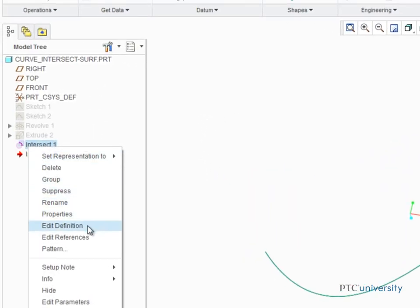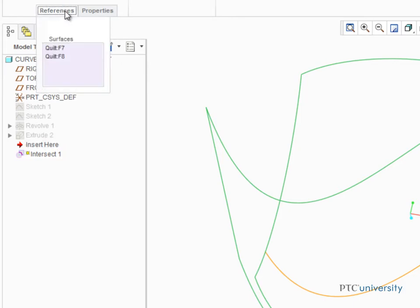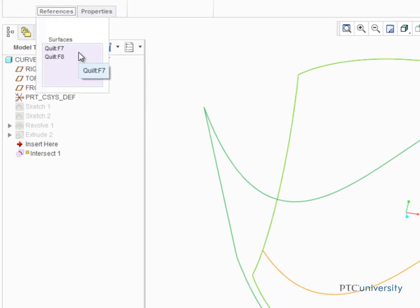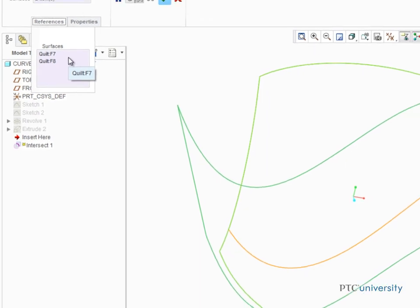And if we edit the definition of the curve and open the References tab, we can see the two surfaces listed in the Surfaces Collector.